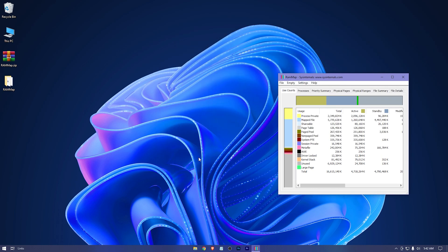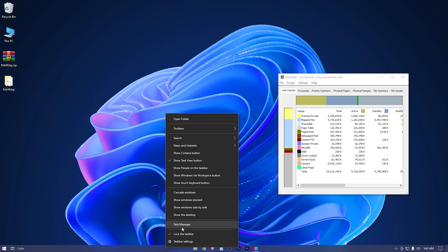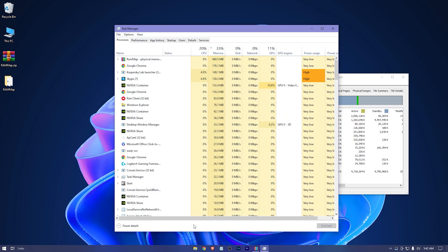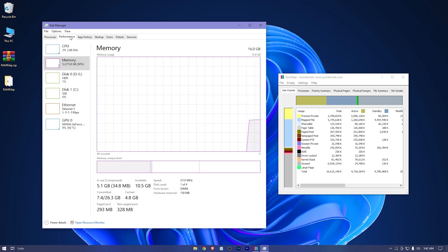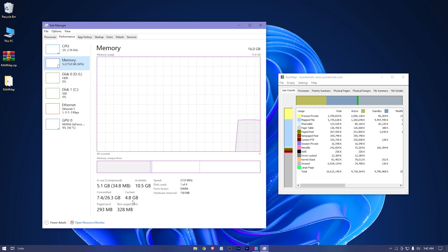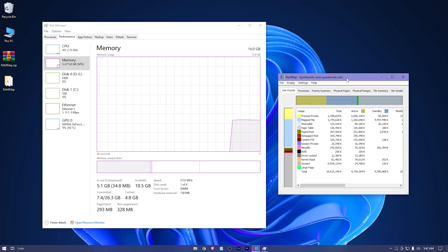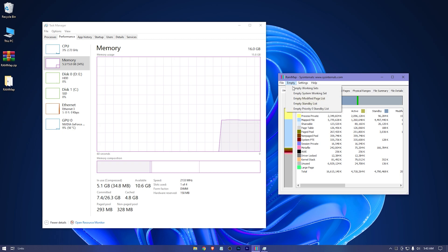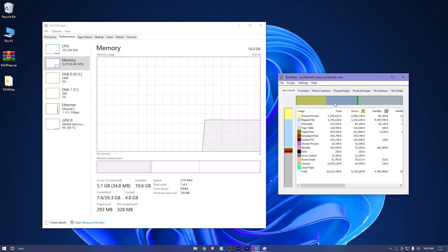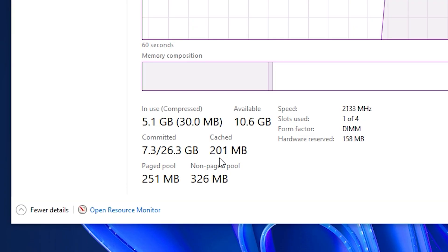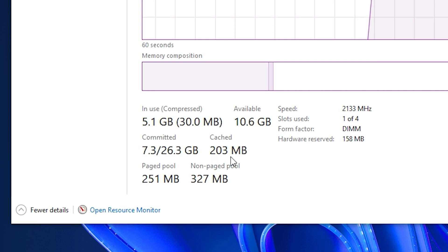Let's put it aside. Now open your Task Manager. Here is the cached memory. Press on Empty — Empty Standby List. Here you go, the cache memory got reduced to megabytes.